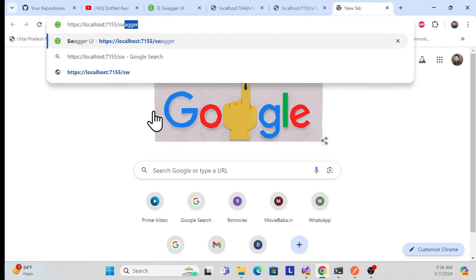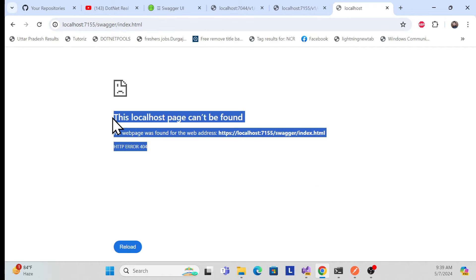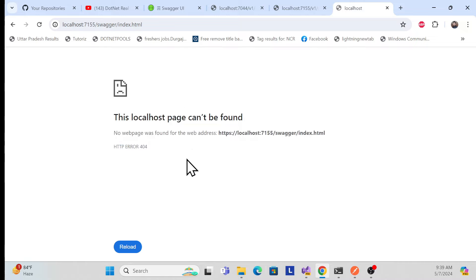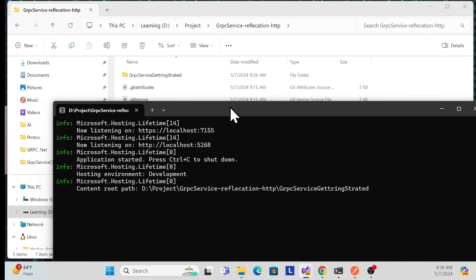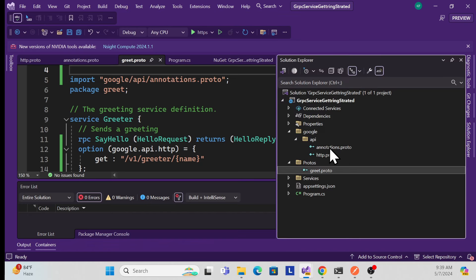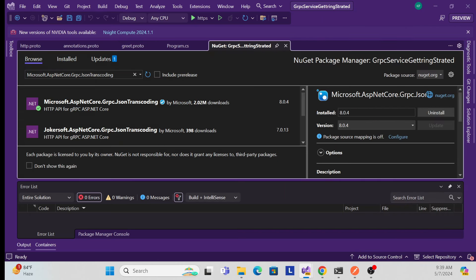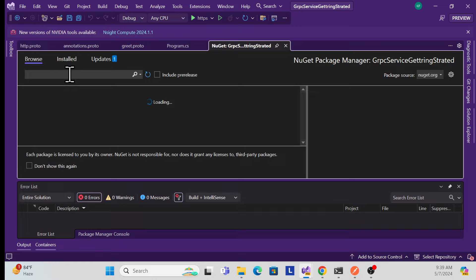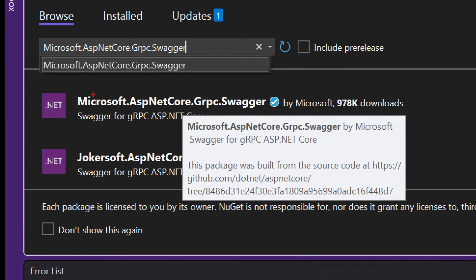The HTTP support is done. The last thing is to enable Swagger OpenAPI. Right now if I open Swagger, it's not showing any methods. From a development perspective, Swagger is very useful so consumers don't have to worry about request/response formats. Go back to the application, stop it, and add another NuGet package: 'Microsoft.AspNetCore.Grpc.Swagger'.